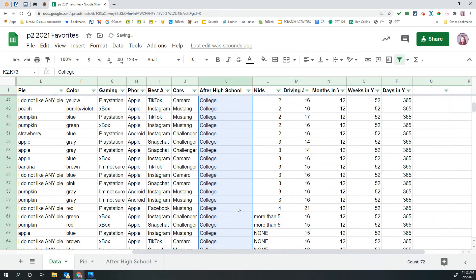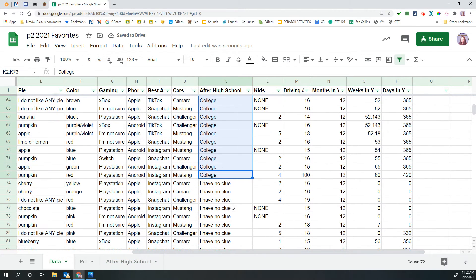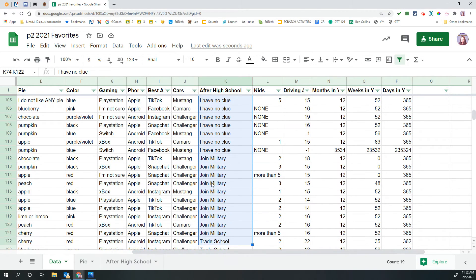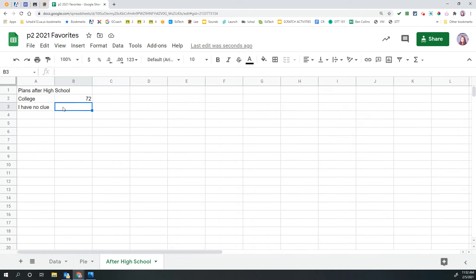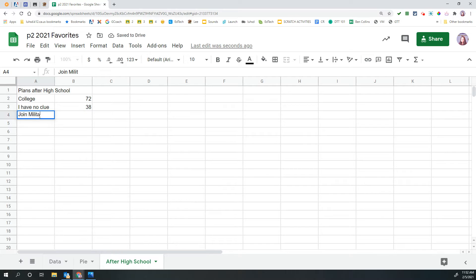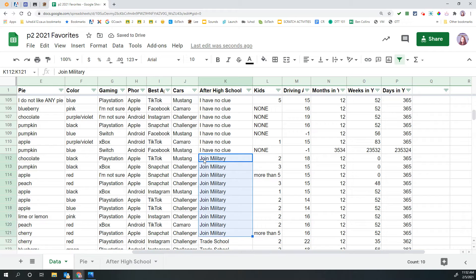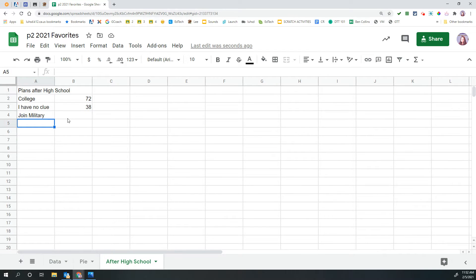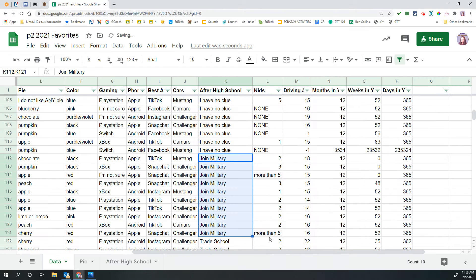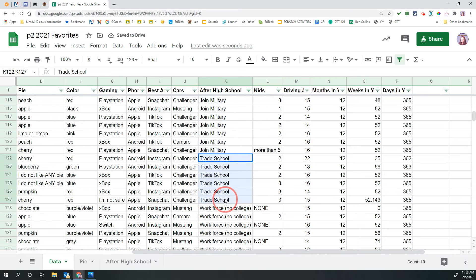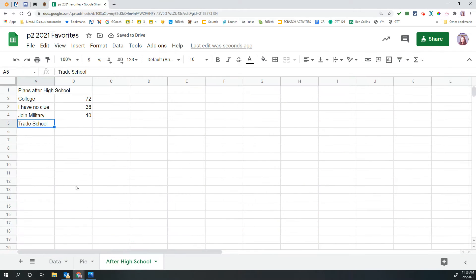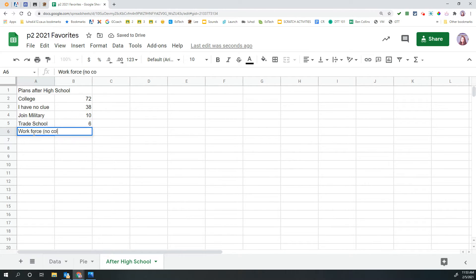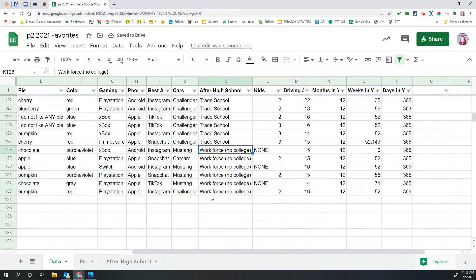The number of people that said they have no clue. Again, I'm holding down shift, arrow down. And there are 38 I have no clues. Up next was join the military. And the number of people that said join the military, 10. Trade school. Straight to trade school, that would be six. And just straight to the workforce, no college. And the answer for that one is six.